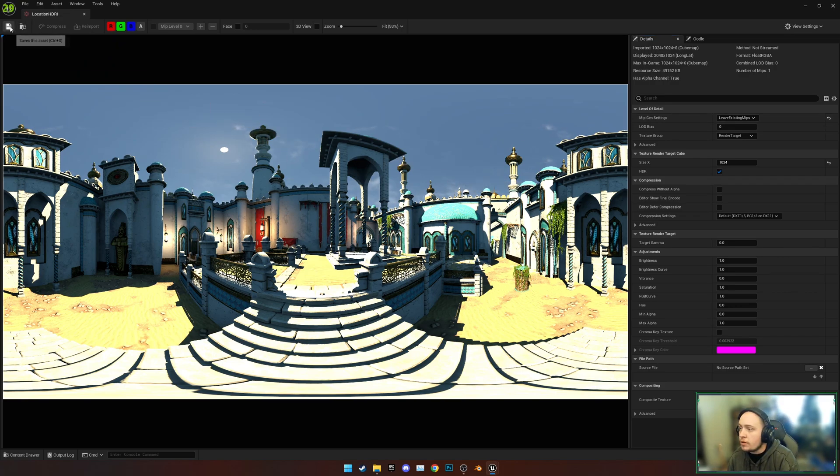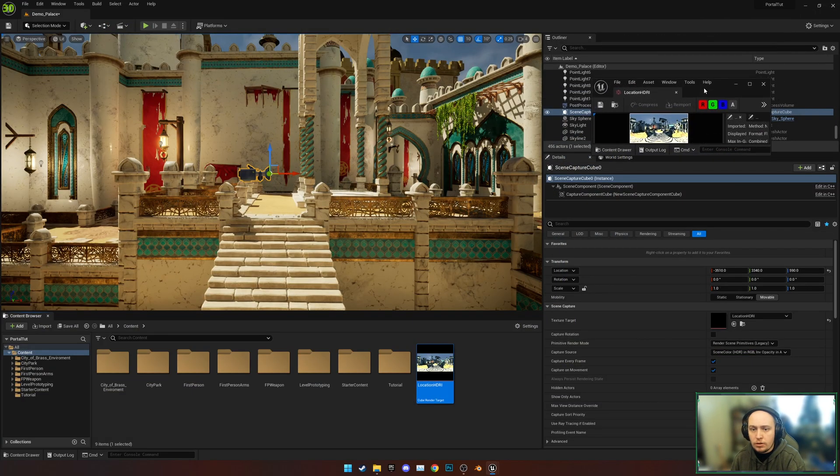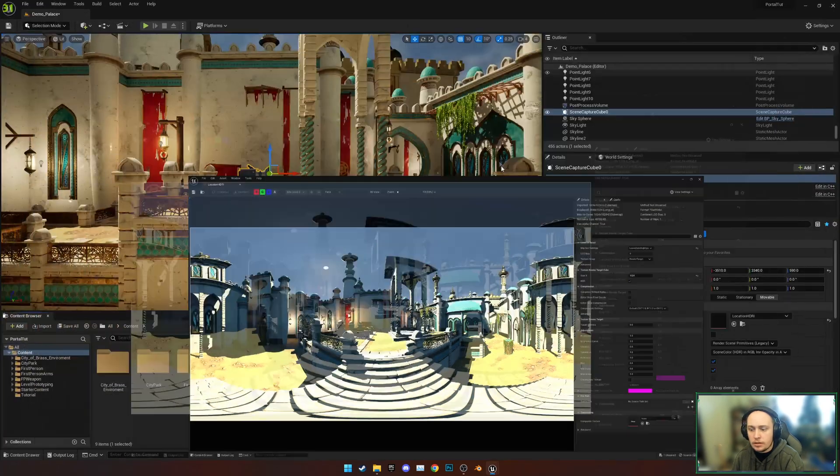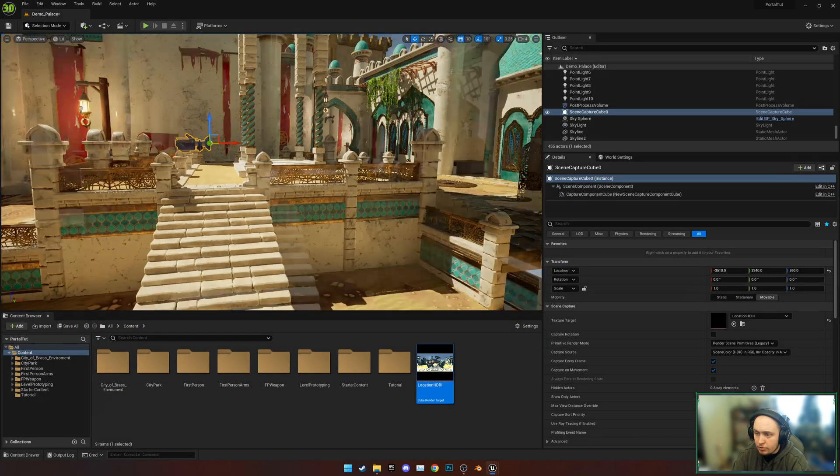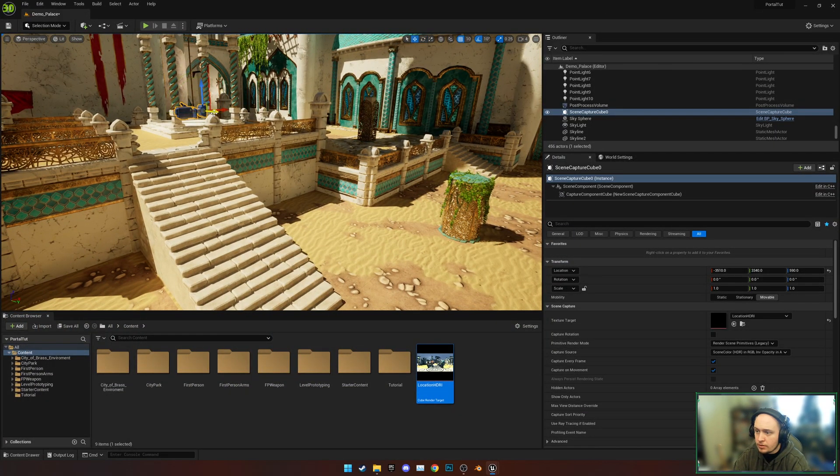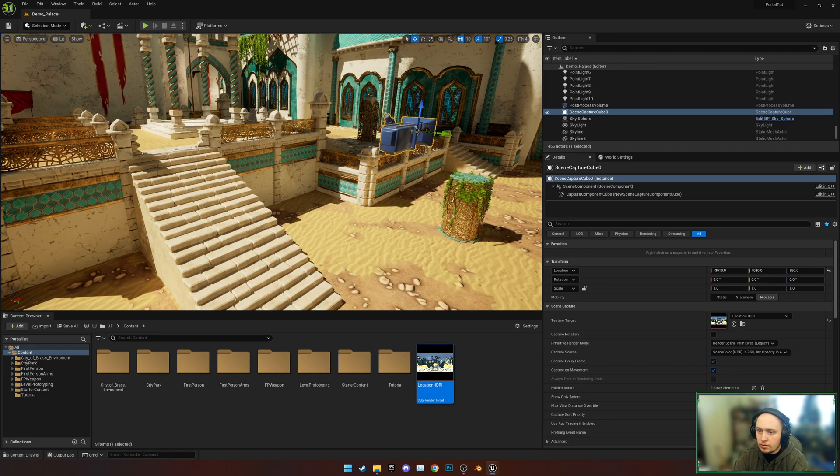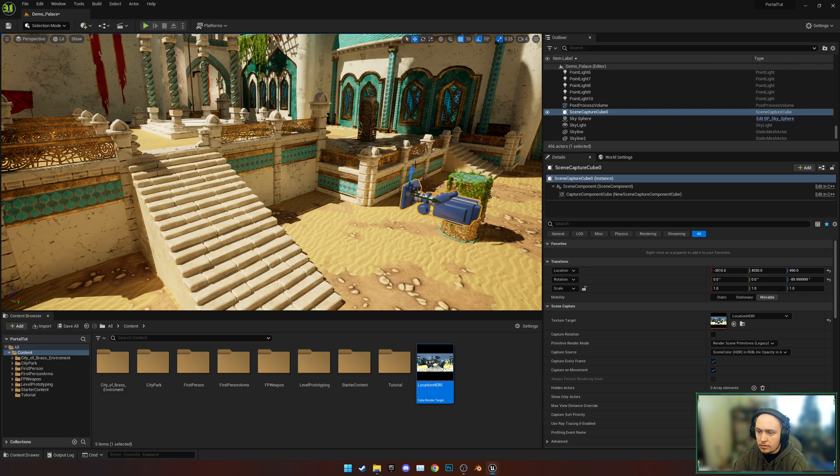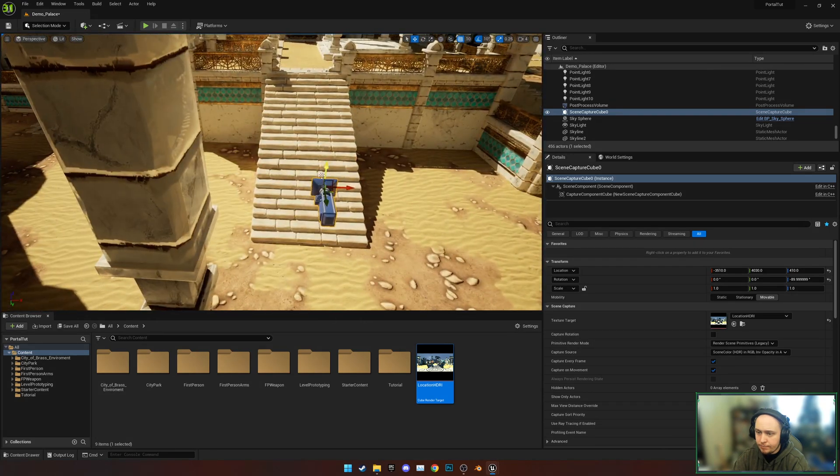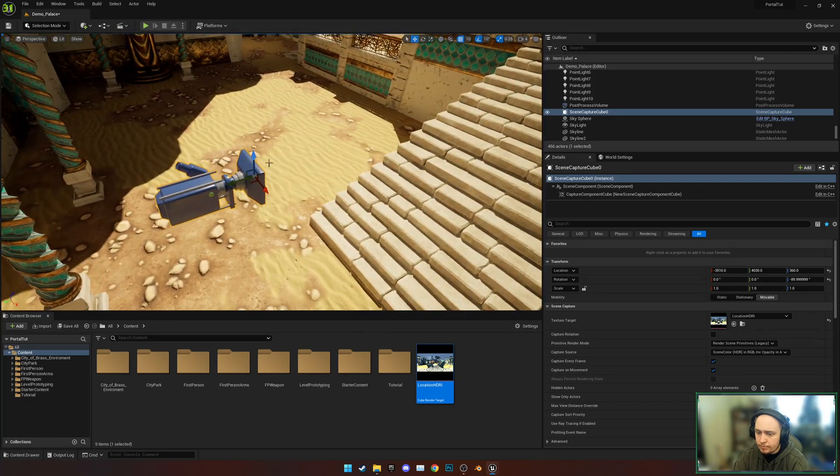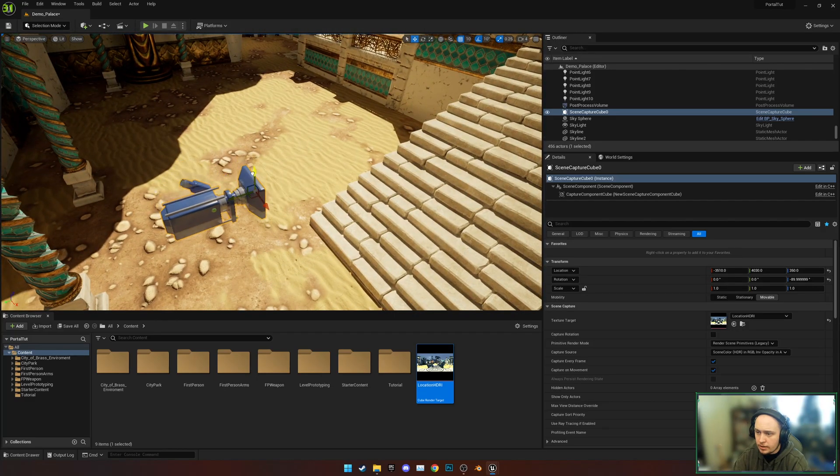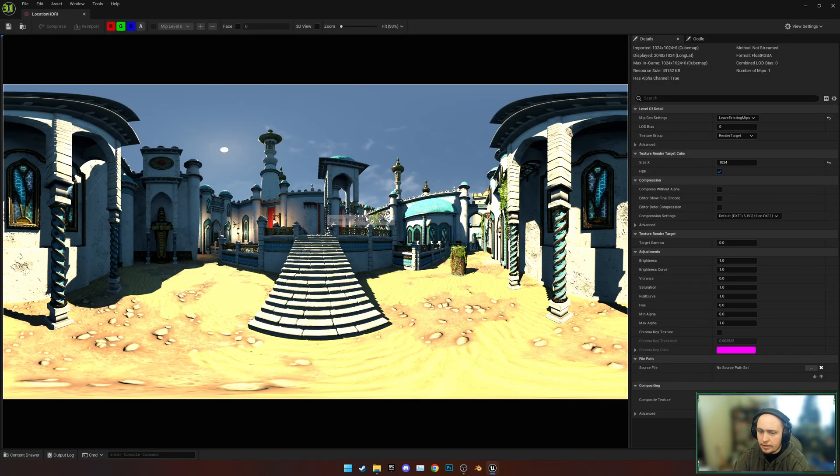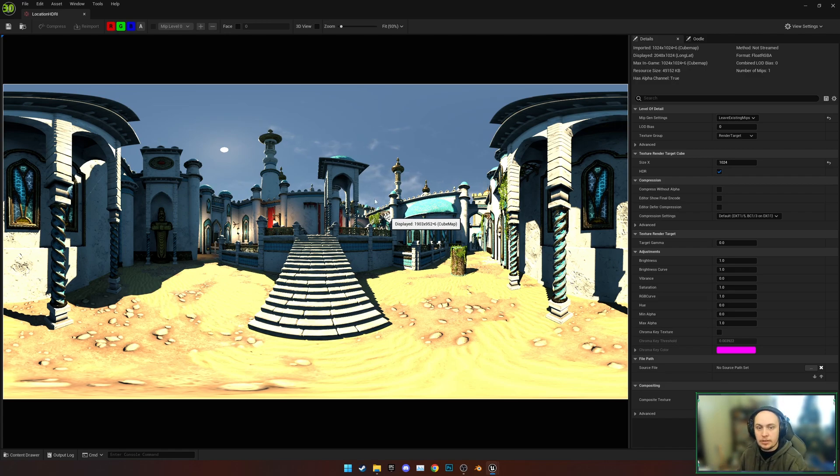We're going to save this, and if I move this camera to where we want it, probably around this point I reckon. What we'll see is if I now open up the HDRI again, it's moved to match exactly what that camera can see.